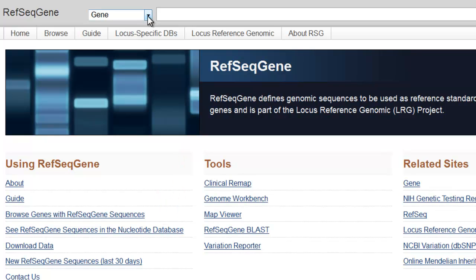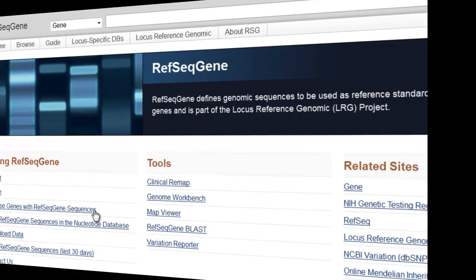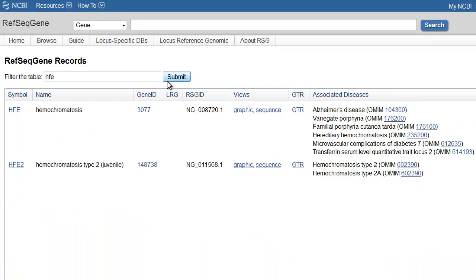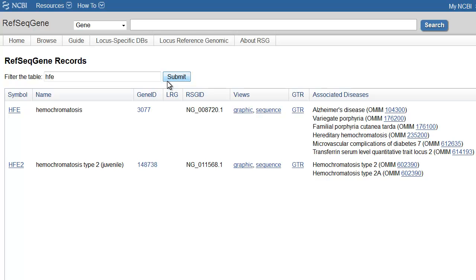Let's start our first task, finding a RefSeqGene sequence, by using the Browse tool. You can enter any part of a word in the Filter the Table box. For example, I'll type HFE and click Submit. In the row for the hemochromatosis gene, we see links to Gene, Sequence Records, GTR, and OMIM. Be aware that you may get more results than you expect, because the letters you enter may occur together in multiple contexts. One way to display the sequence of the HFE RefSeqGene record is to click on Graphics in the Views column.